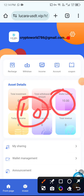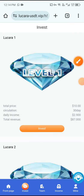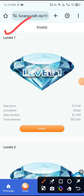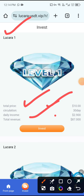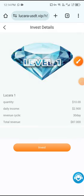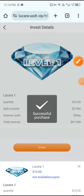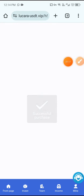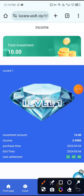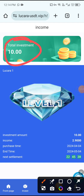After deposit, click the Invest button. You can see the plan price is 10 USDT and daily income is 2.9 USDT. Click Invest and confirm — purchase successful. Then click Income and you can see total investment 10 USDT, investment amount 10 USDT, and daily income 2.9 USDT.